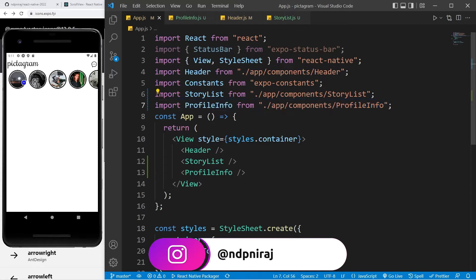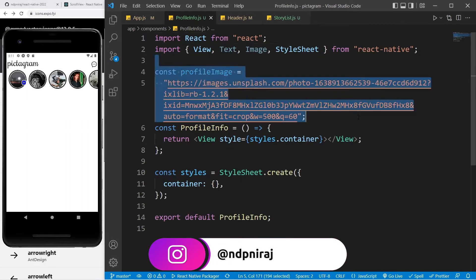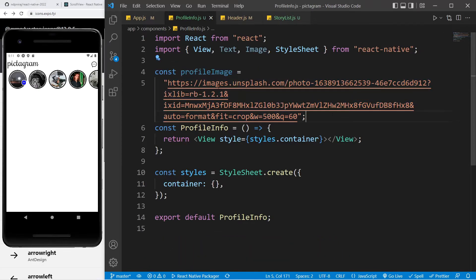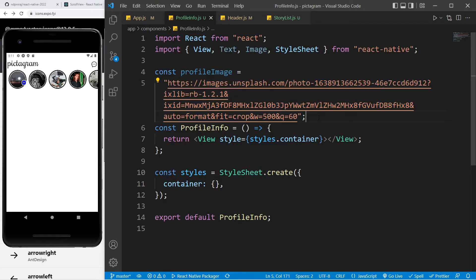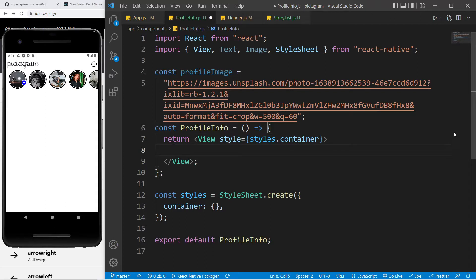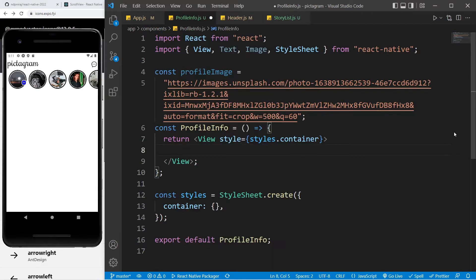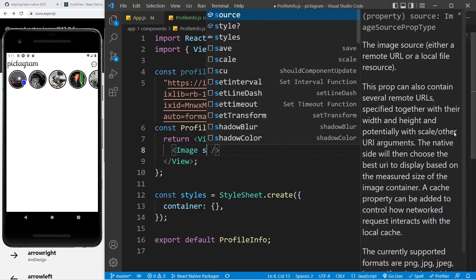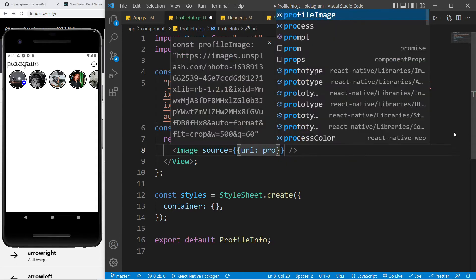I have already built a component called ProfileInfo inside the components folder. It's just a component where I have a profile image URL copied from Unsplash. On the left side we want the image, so I've already imported it and we can simply use it with a source prop passing the URI which will be profile image.